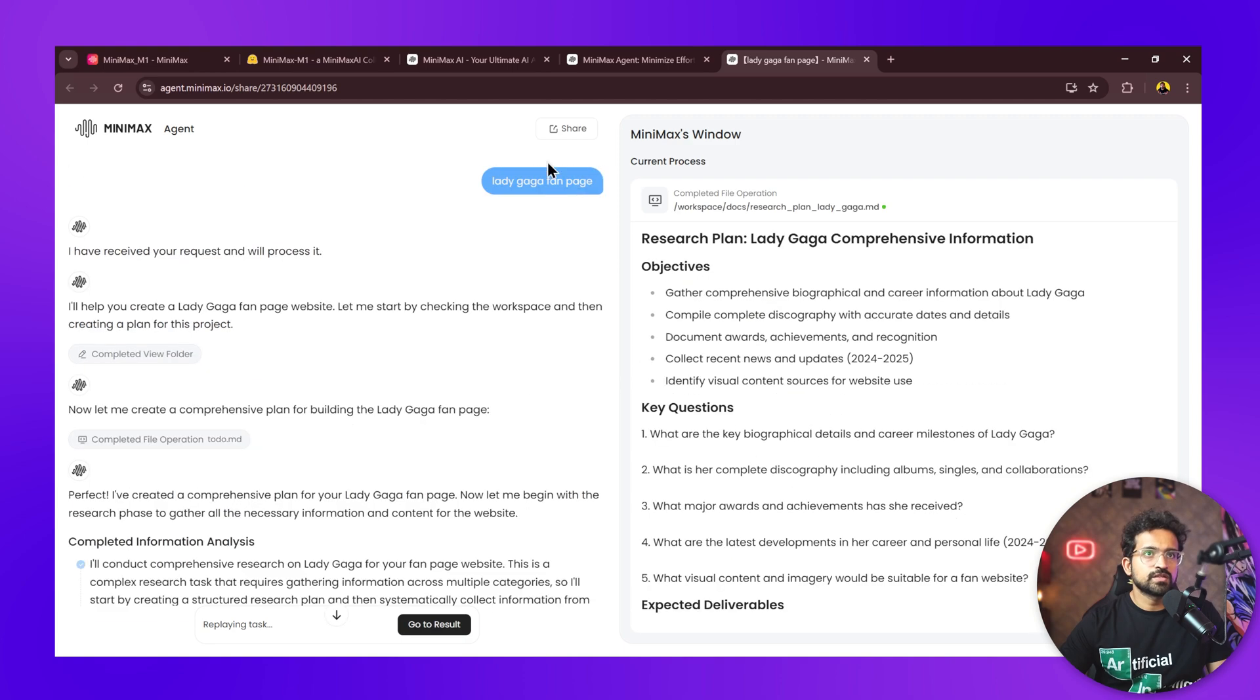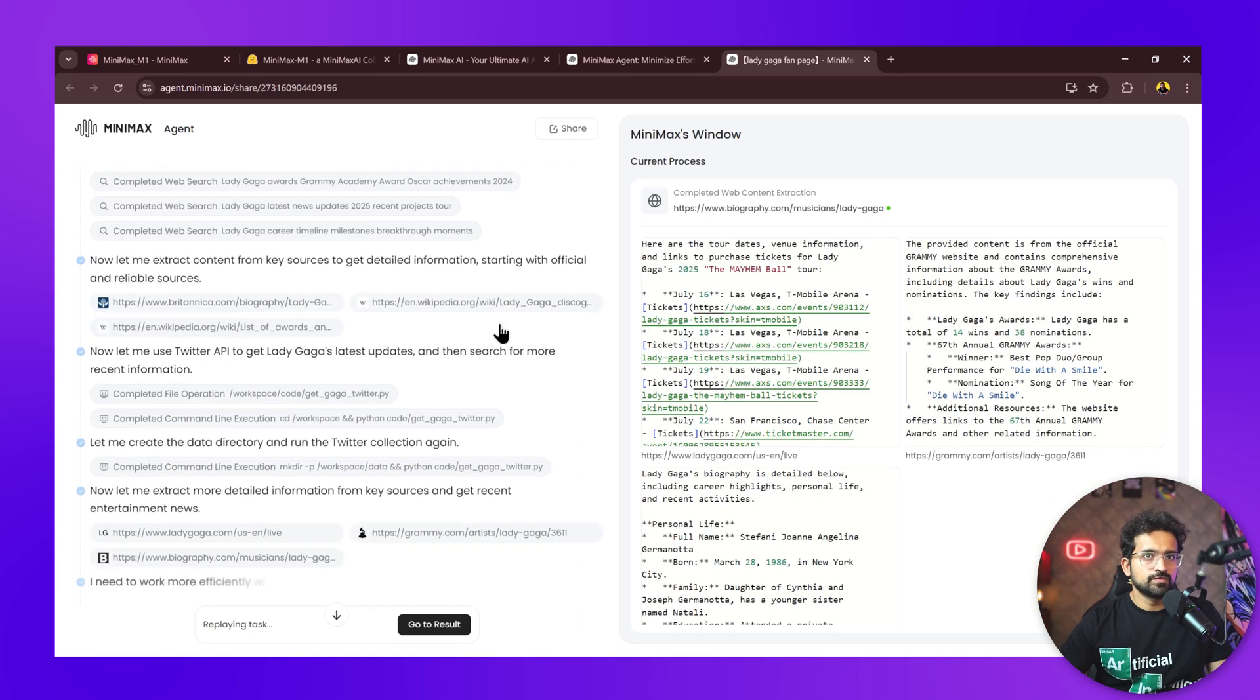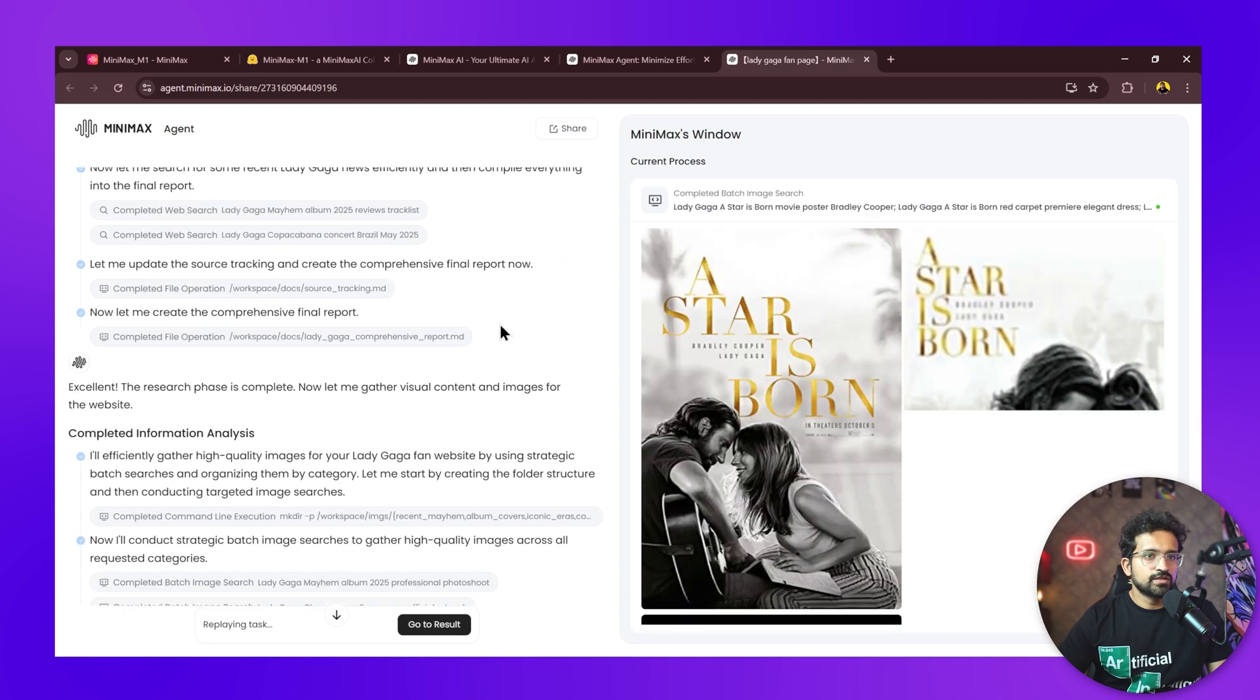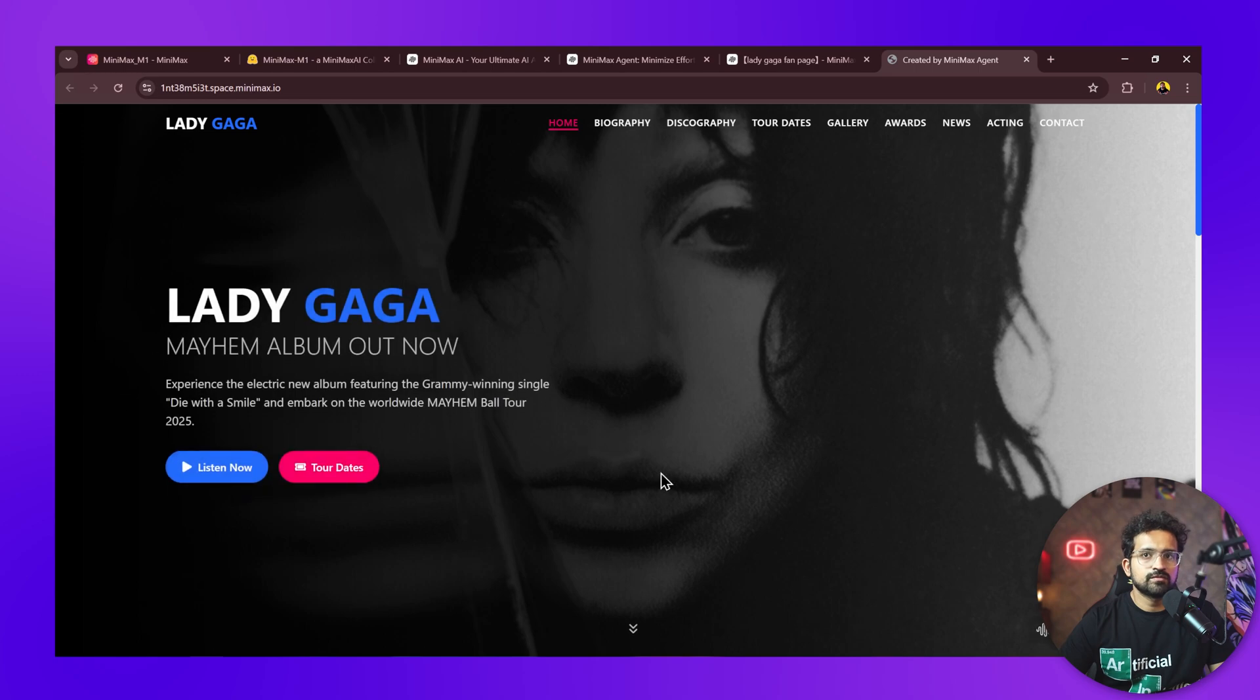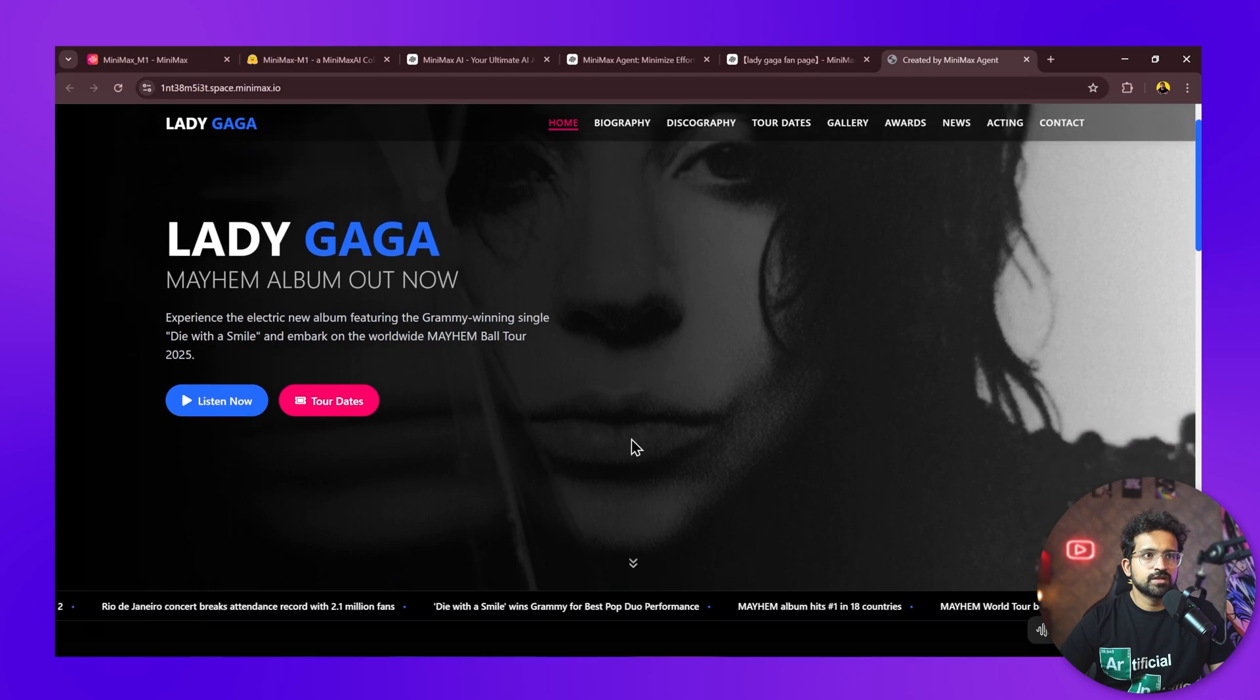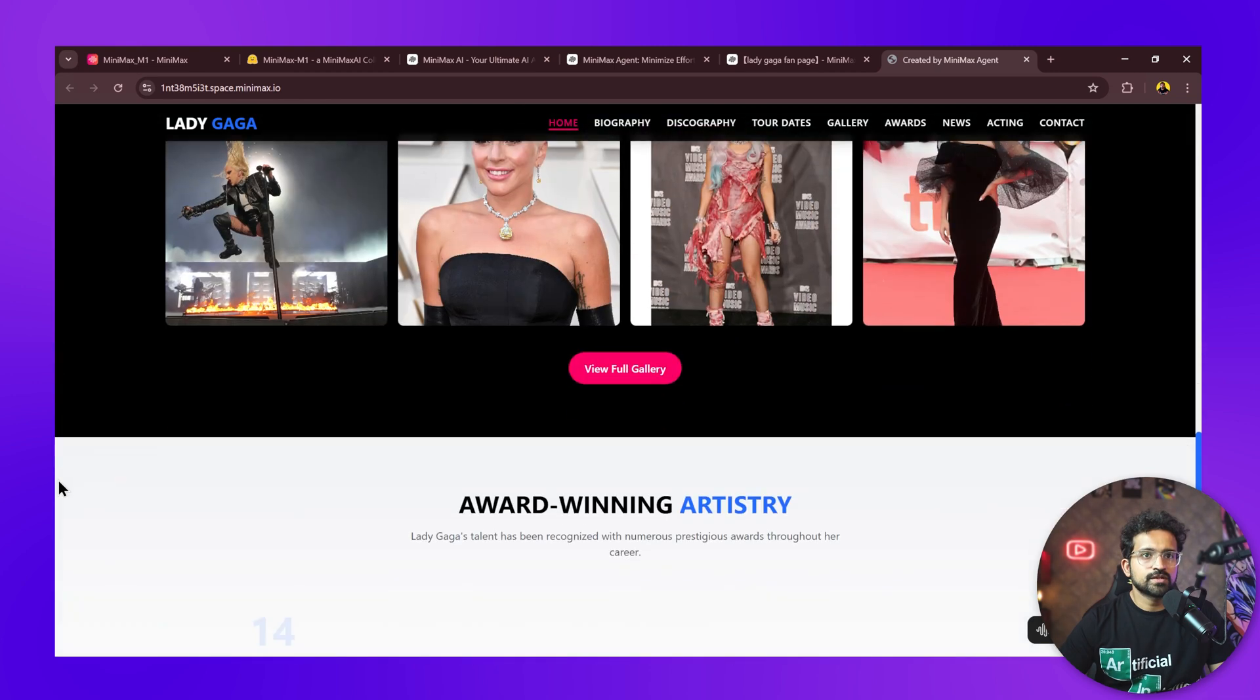In the first use case, we're asking it to create a Lady Gaga fan page with just four keywords. It's doing all the research, going through the information. Let's see if with such a small prompt it's able to come up with something good. It has completed the website and shows the preview. You can open it in a full page view. This website looks good—it's not just a template, it has all the relevant information including upcoming shows of Lady Gaga.